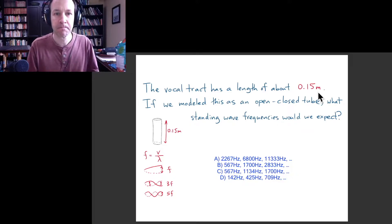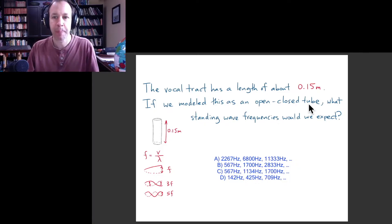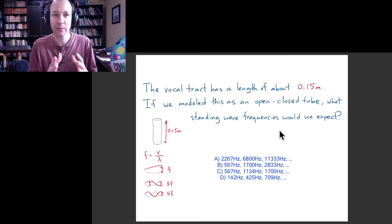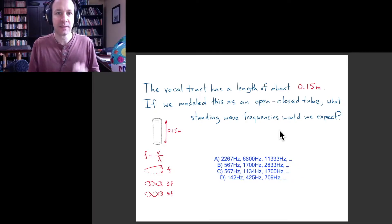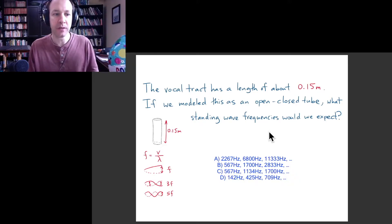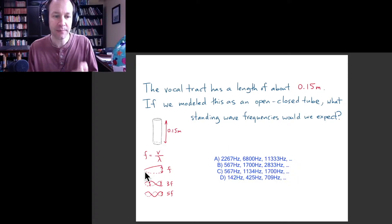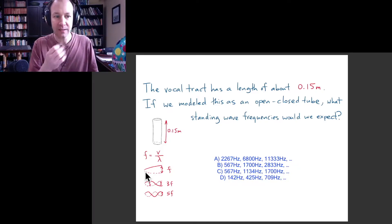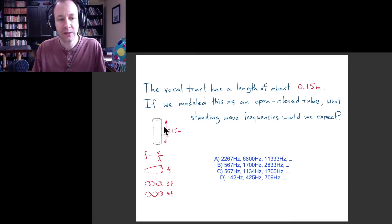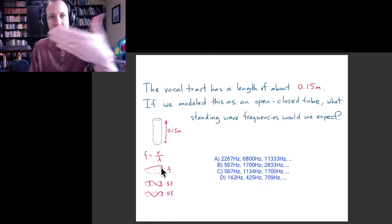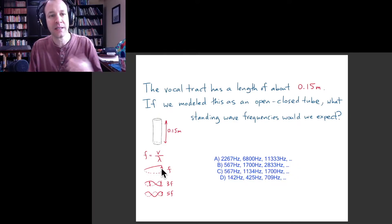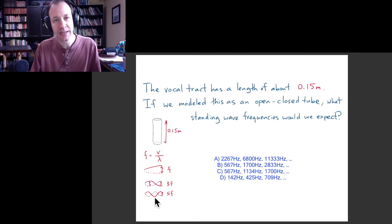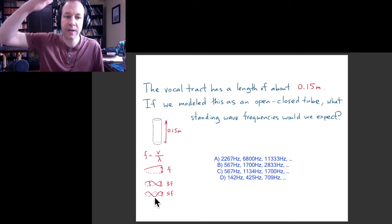The way we want to proceed is: first figure out what are the wavelengths of standing waves in this tube, and then use those wavelengths to figure out the corresponding frequencies. For a closed-open tube, we want standing waves that have a displacement node at one end — the vocal fold end — and an antinode at the other end where there's a lot of displacement of air, so that you produce a lot of sound.